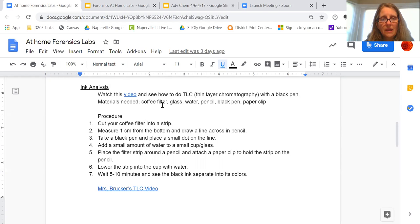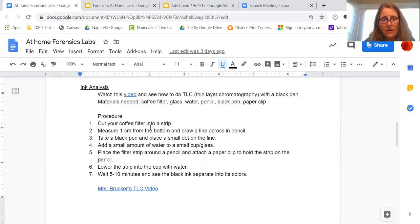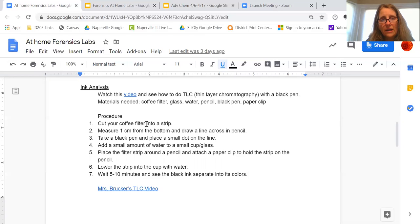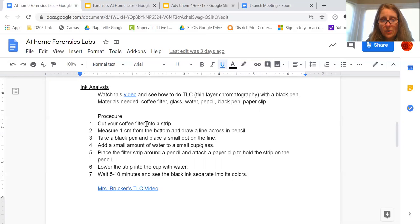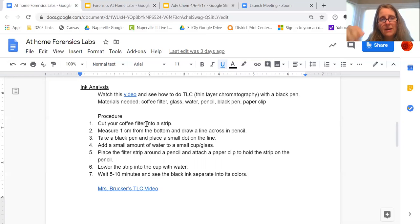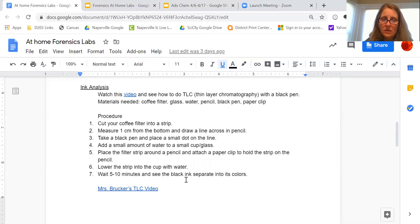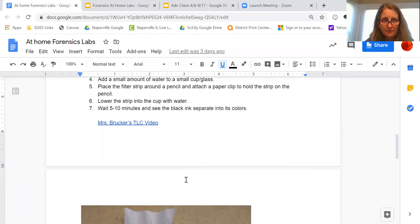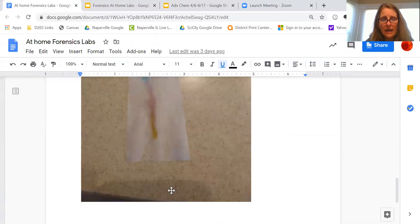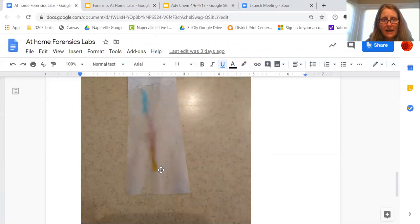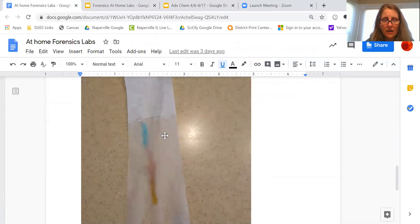So if you do have these supplies, you could definitely do it. What I show you, all you gotta do is cut the coffee filter into a strip and then put a dot on the line that you draw about a centimeter from the bottom. Put a little water into a cup or a glass that you can put a pencil on the top, and then put a paper clip to kind of hold it. And I show you a video of this so you could kind of see. Then what you should get is the black ink should elude out different colors.